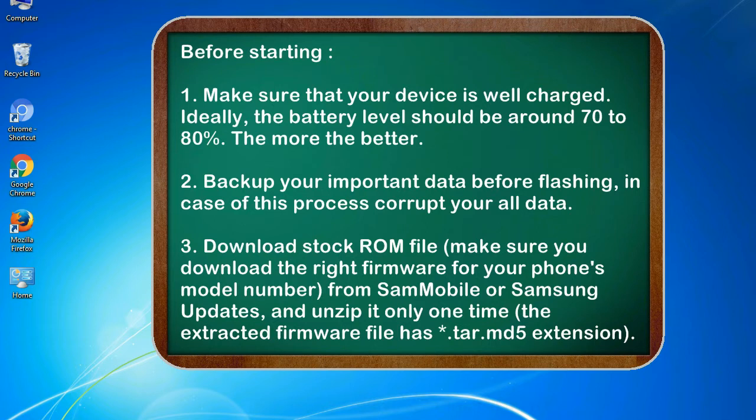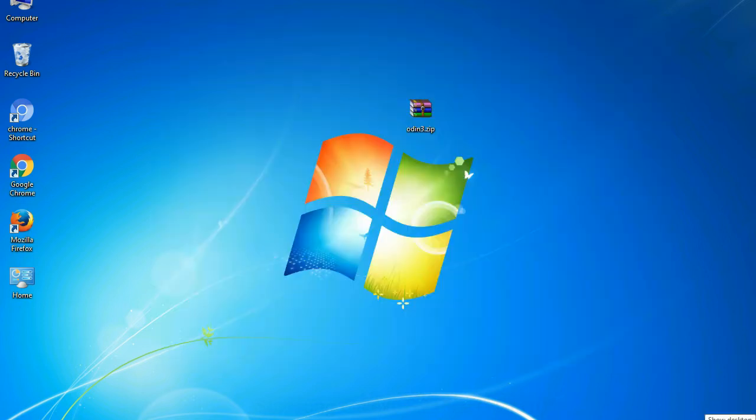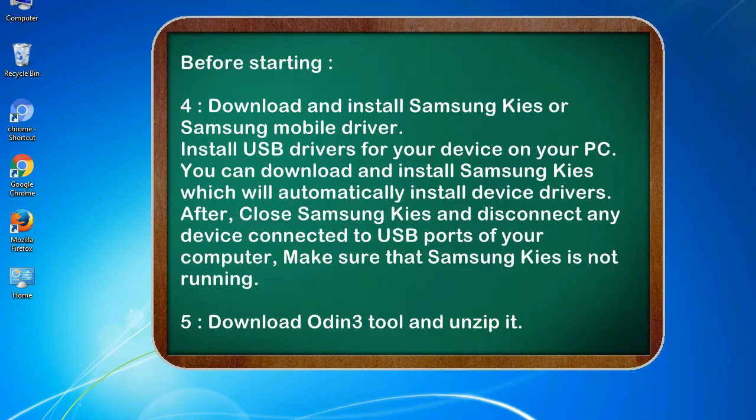3. Download stock ROM file. Make sure you download the right firmware for your phone's model number from SamMobile or Samsung Updates, and unzip it only one time. The extracted firmware file has .tar.md5 extension.